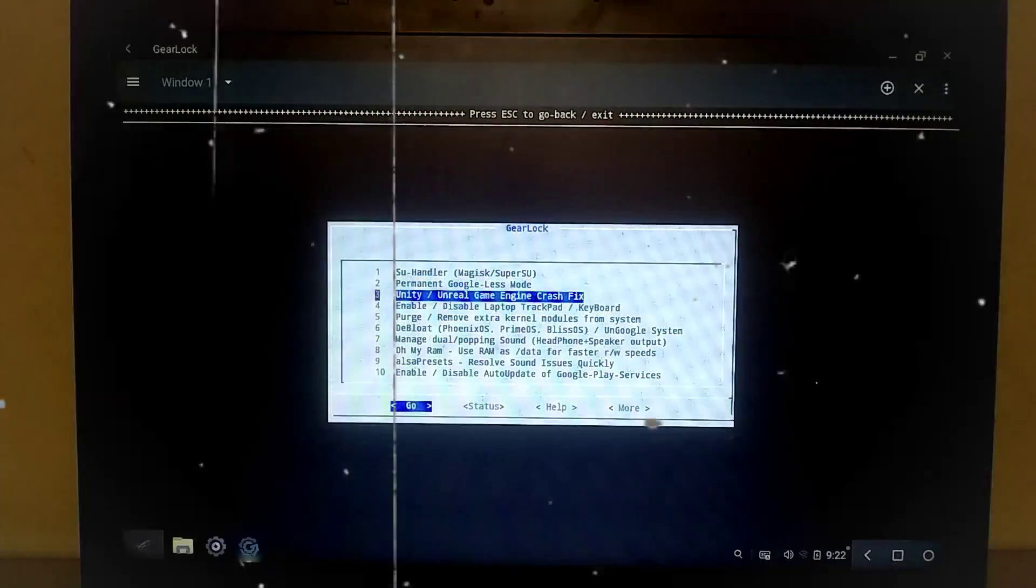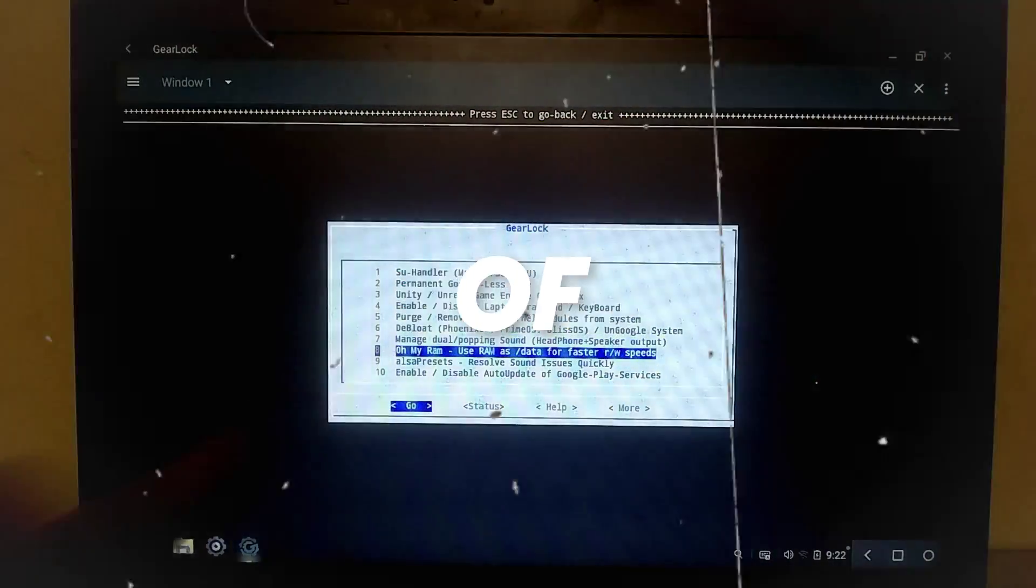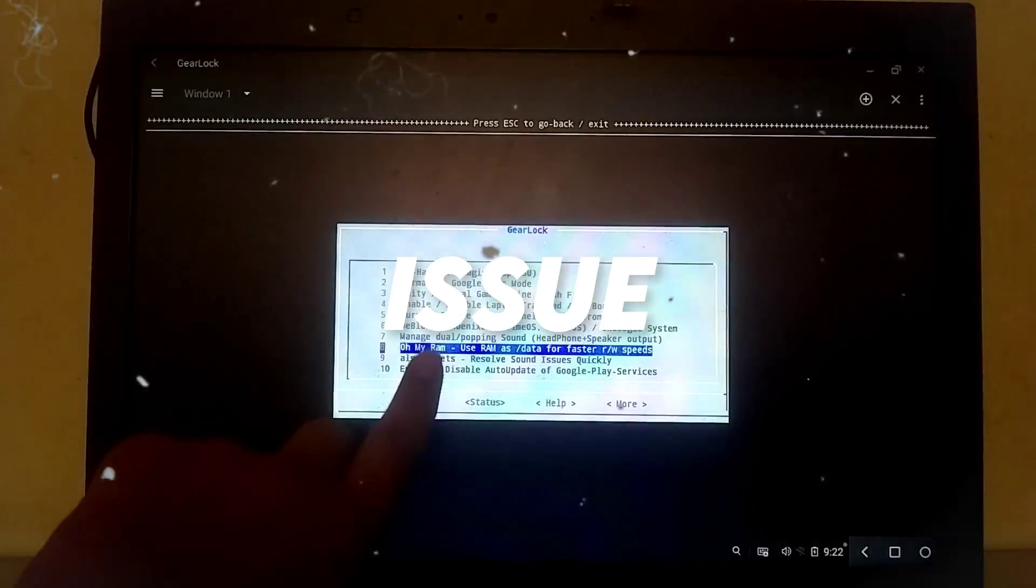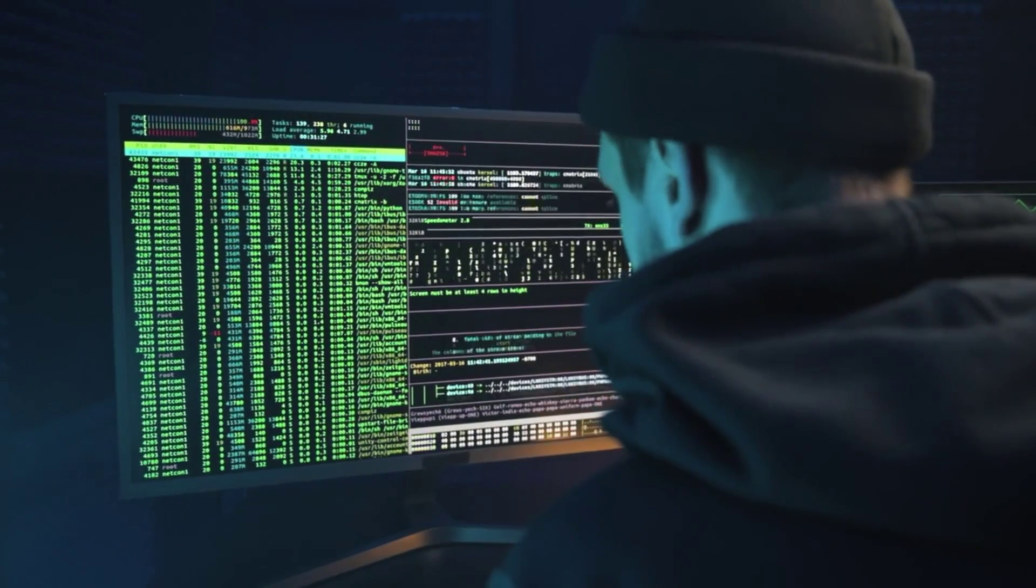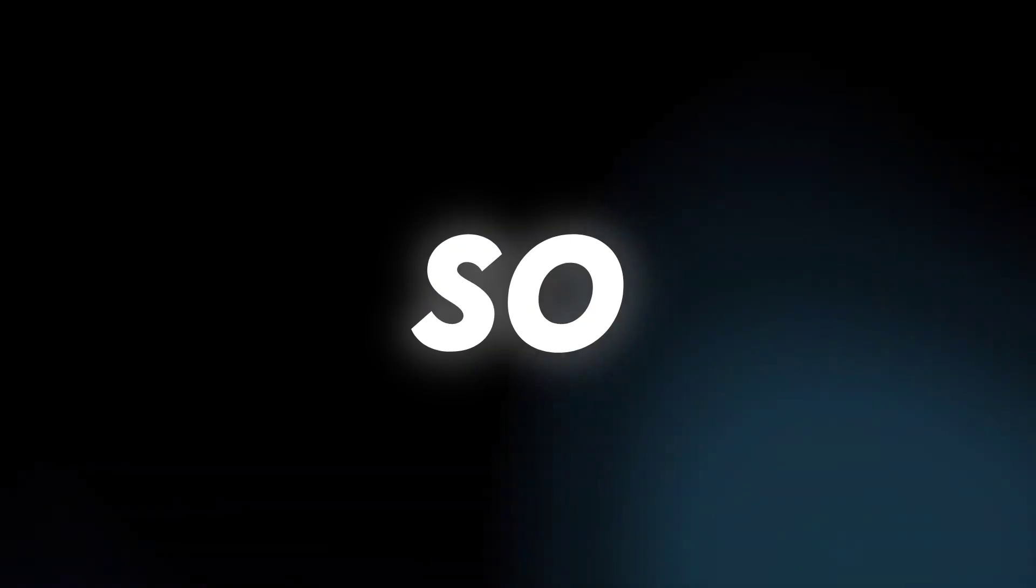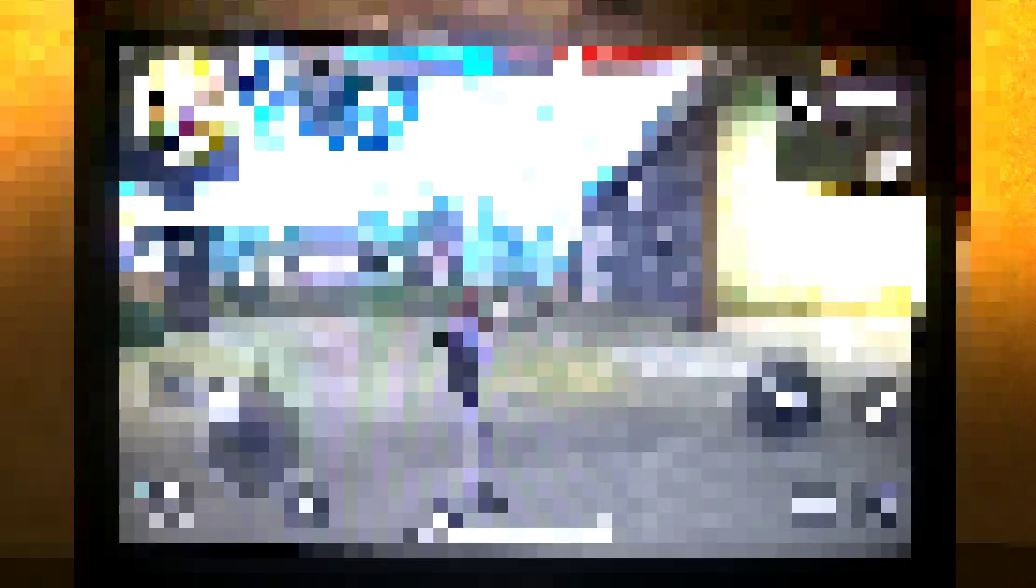This OS comes with gear lock, which means you won't encounter any kind of black screen issue while launching games. And this operating system is completely rooted, so you'll get maximum performance in almost all games.